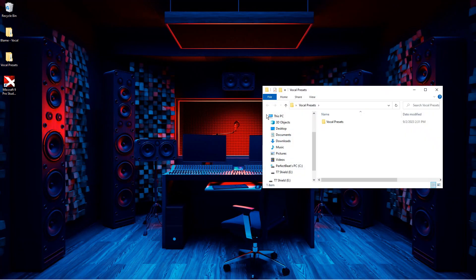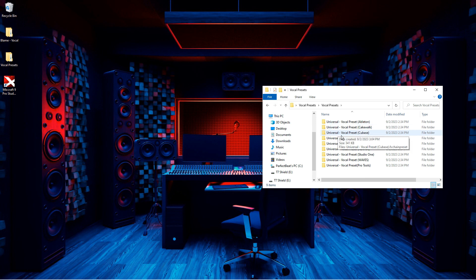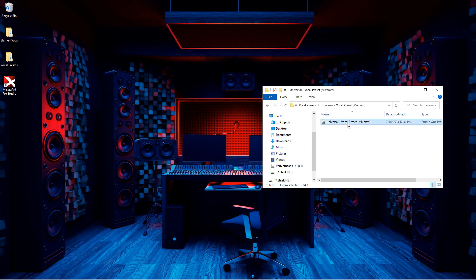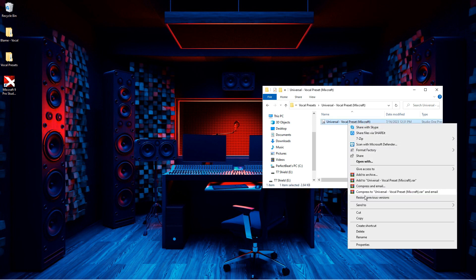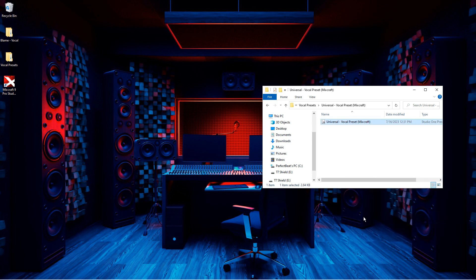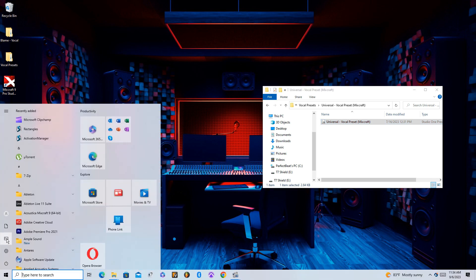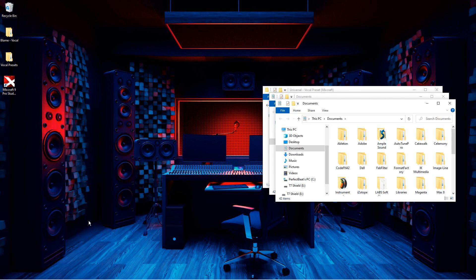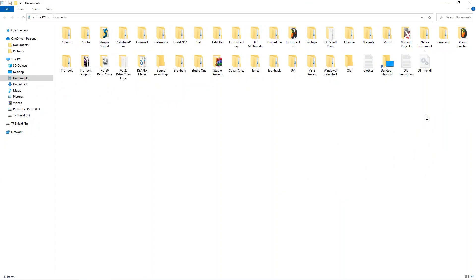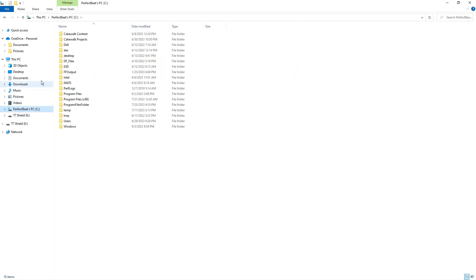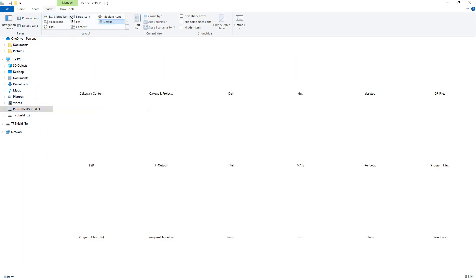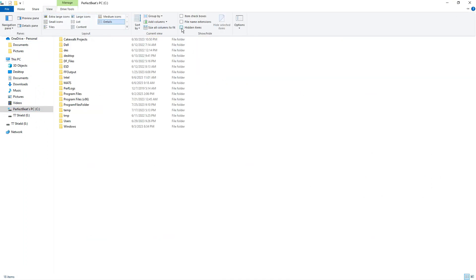First things first, you'll want to open up the folder with your vocal preset and copy the vocal preset file. Then, navigate over to your program data folder—mine is under my C drive—then find Acoustica and MixCraft.